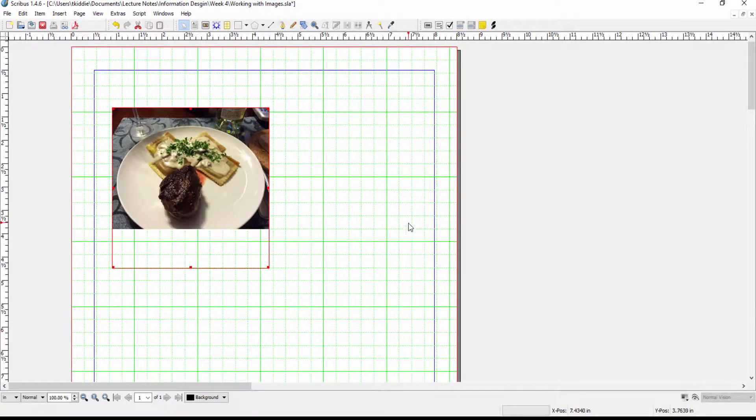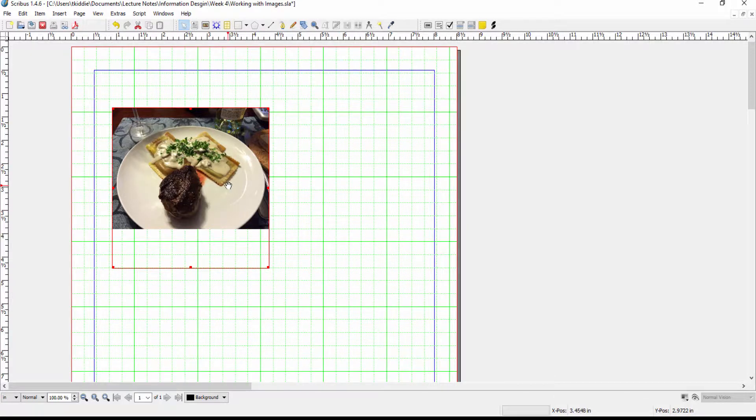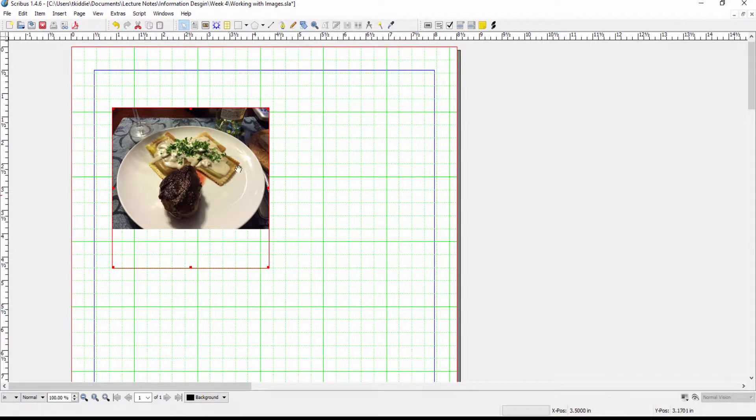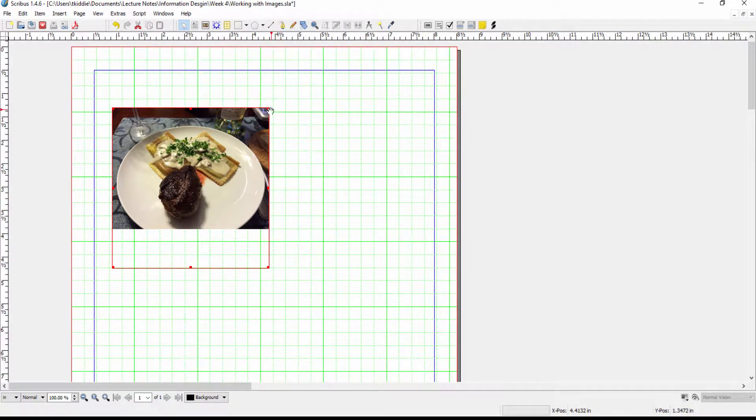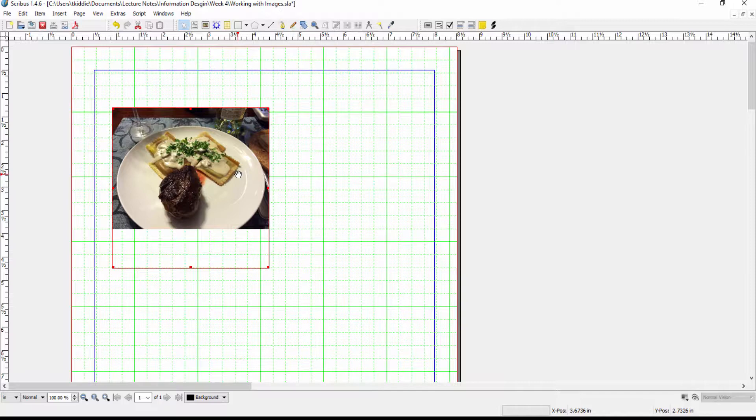So click on that and now my entire image shows up and you see that the adjust image to frame retains the proportion so the picture is actually smaller than the actual frame and we will show you in a minute how we can work with that to change that if we want to.